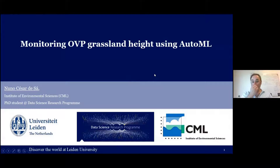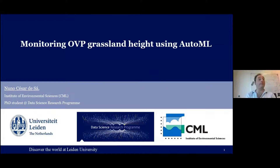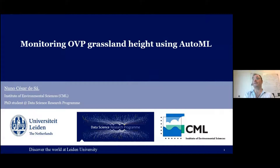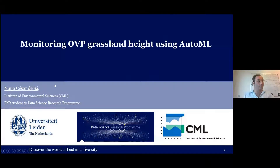Thank you Igor for the introduction. I'll be presenting one of my ongoing research projects about trying to monitor grassland height in the Oostvaardersplassen using automated machine learning. My name is Nuno and I'm a PhD student at Leiden University.